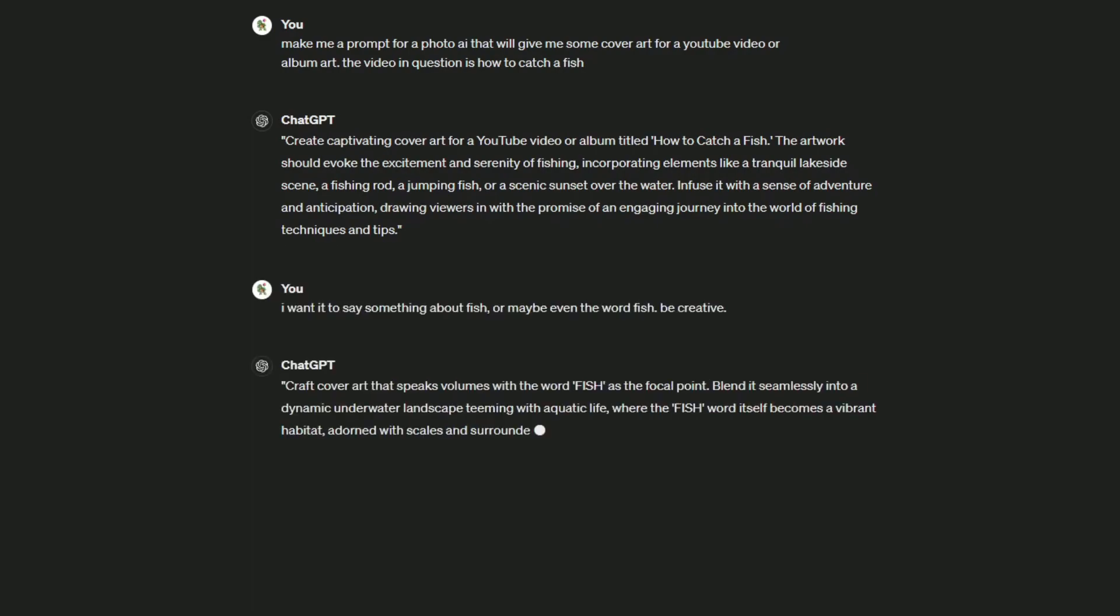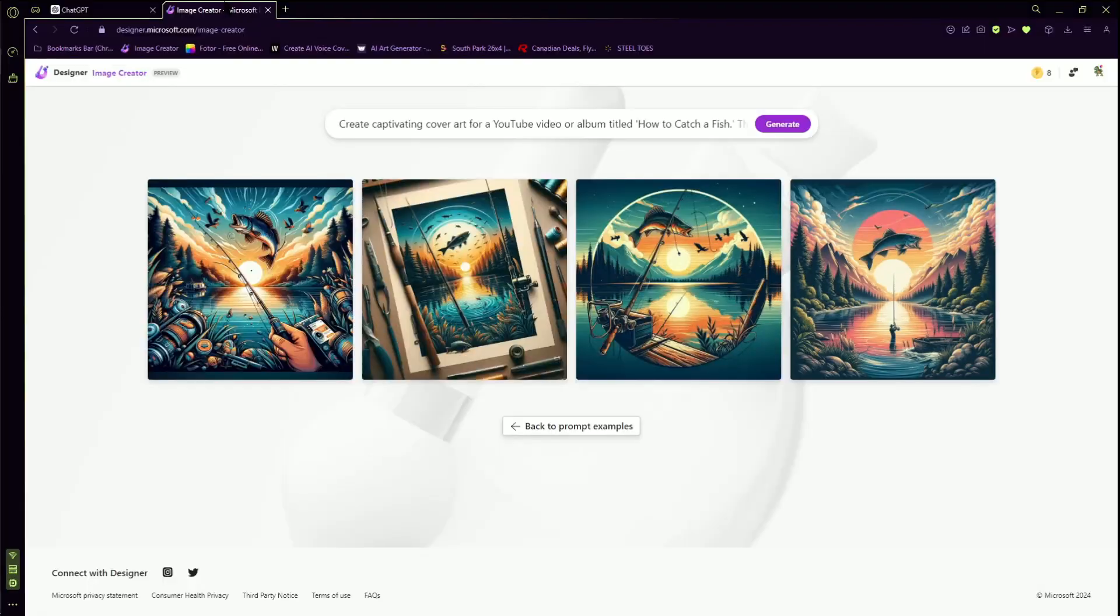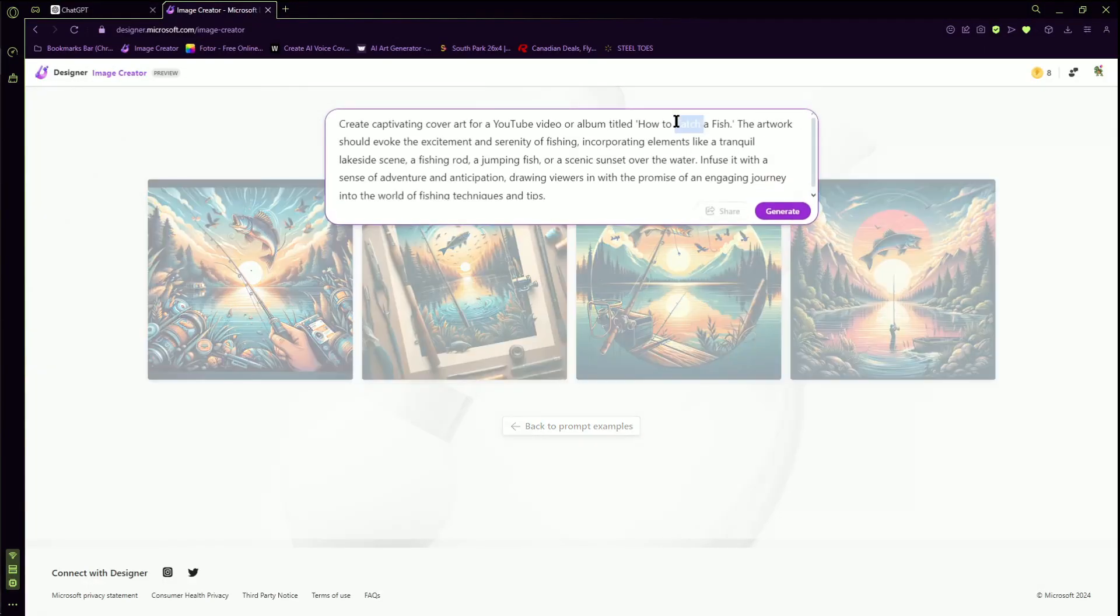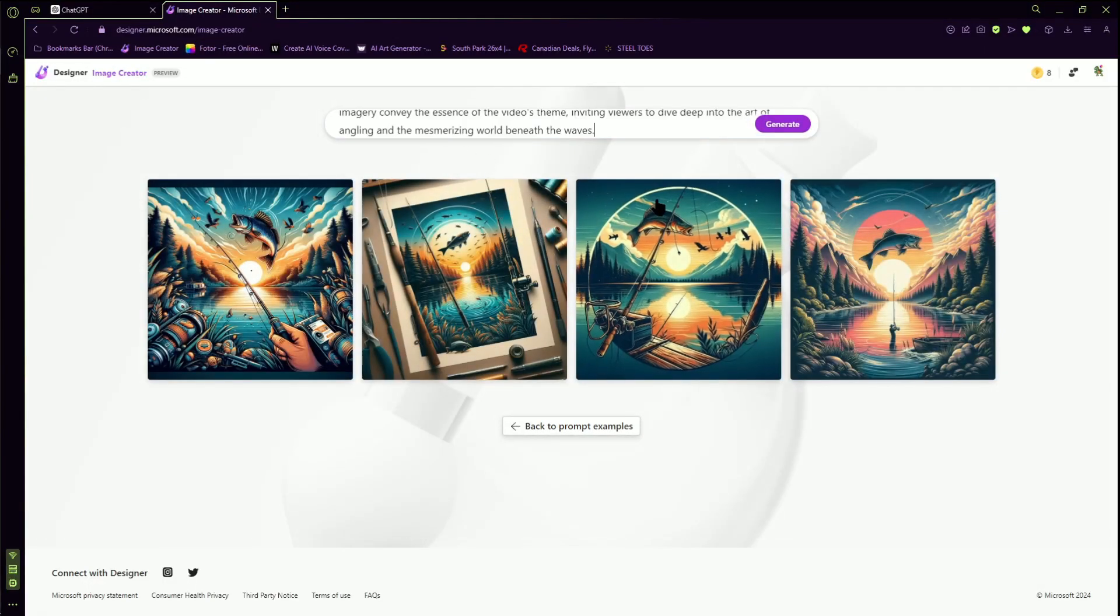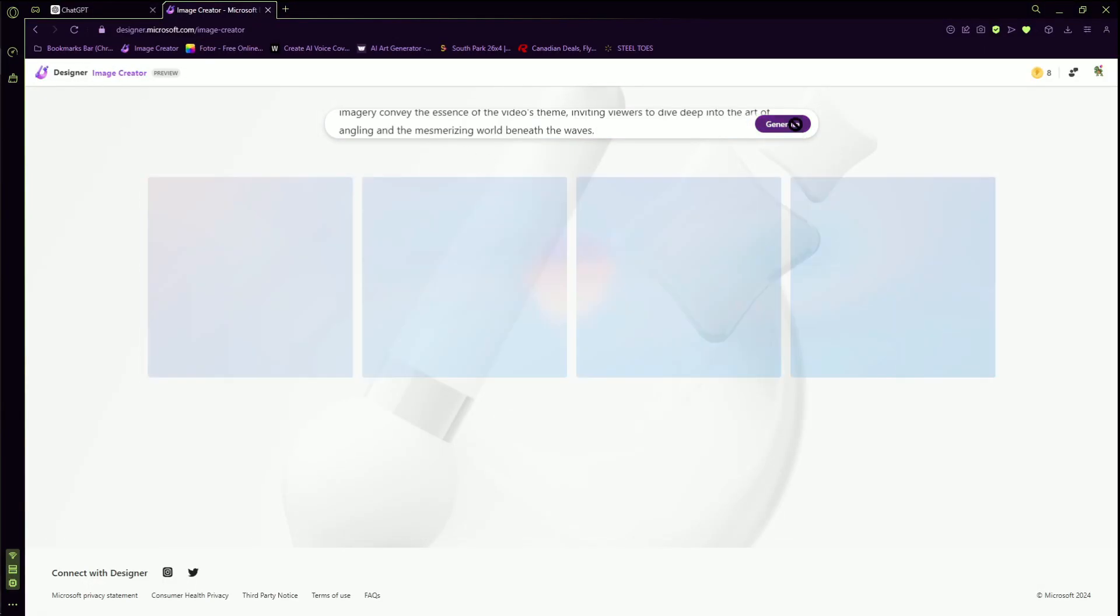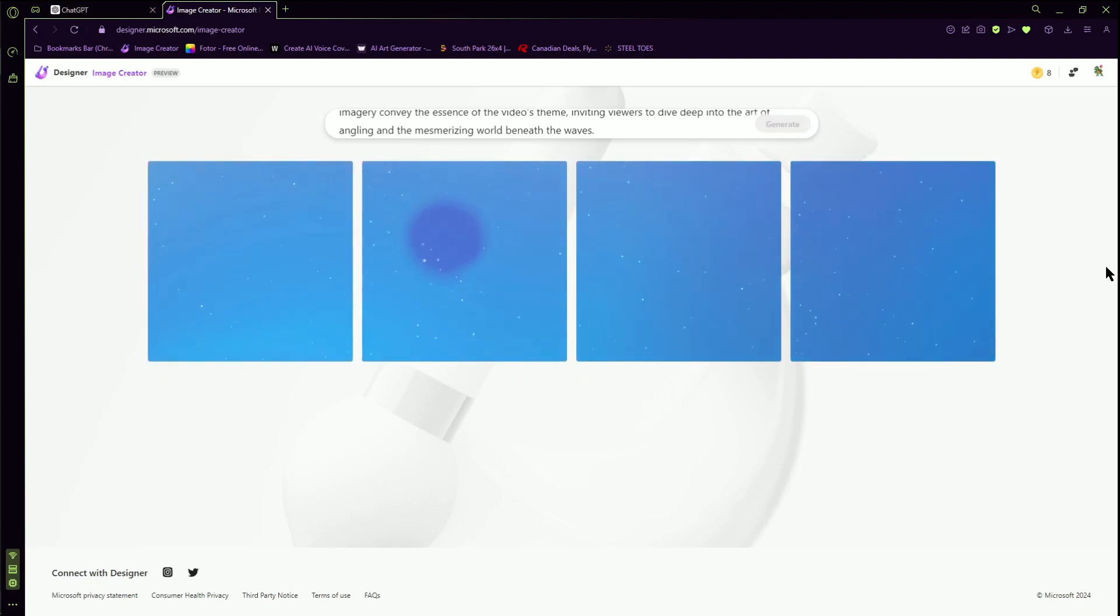So I say to ChatGPT I want it to say something about fish or maybe even have the word fish in it. So it gives us another one. We're going to grab this, we're going to come over here, we're going to completely filter that out and put the new one in. I just got to wait another minute.